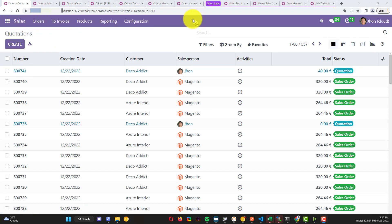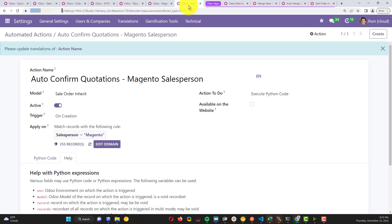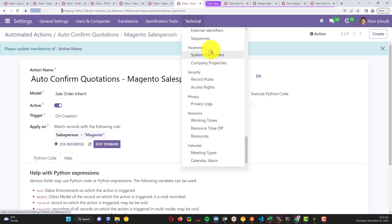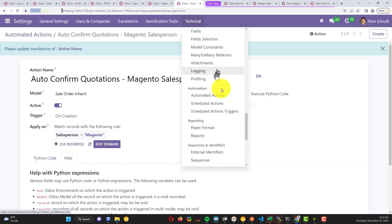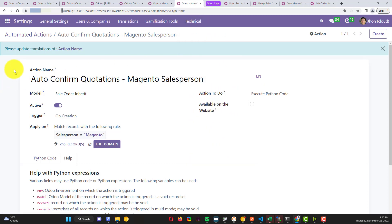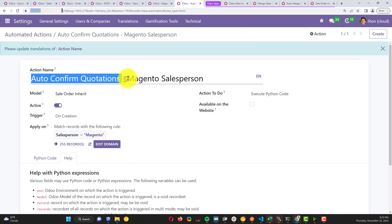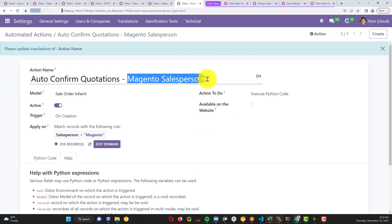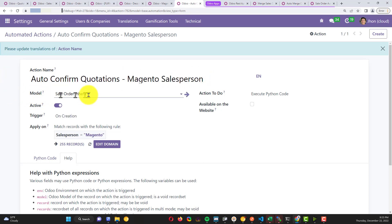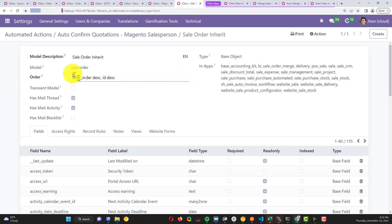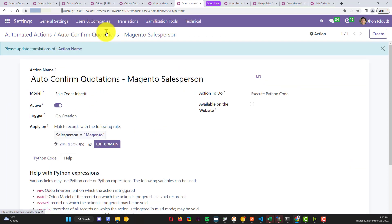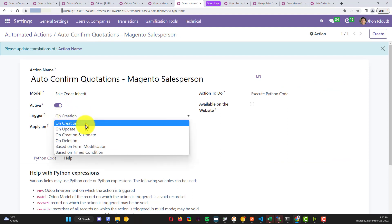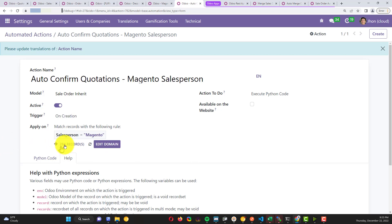Finally, when we go to quotation, all of this is not working if we don't create an action here. In the settings, technical, you can find the option of automatic action. Here I created an automatic confirm quotation. In my case Magento salesperson, but you can put the action name whenever you want. The model is sale order.